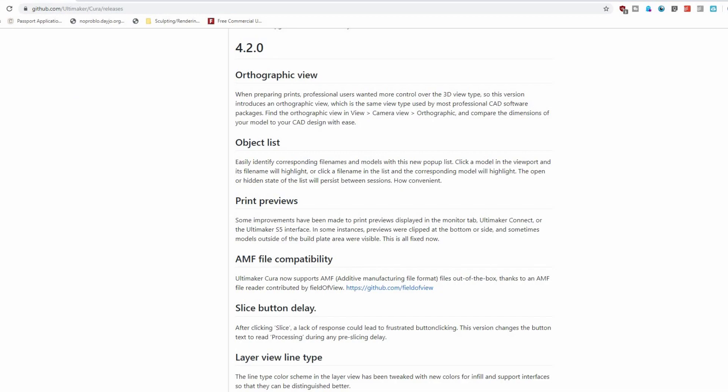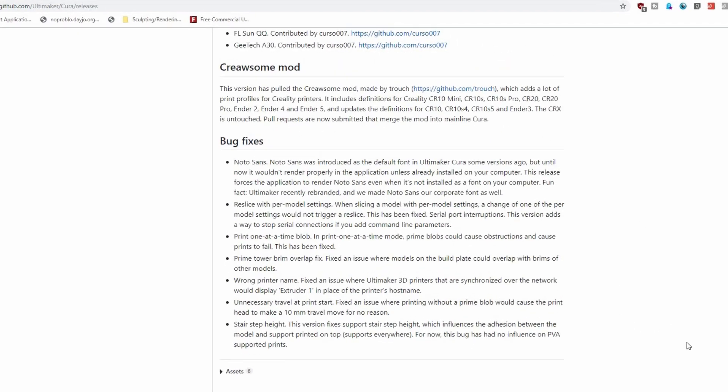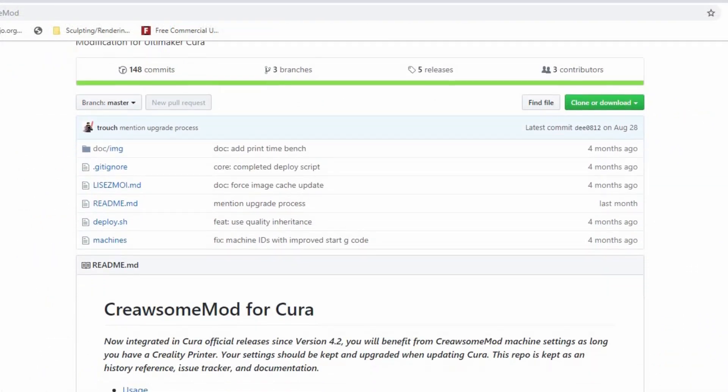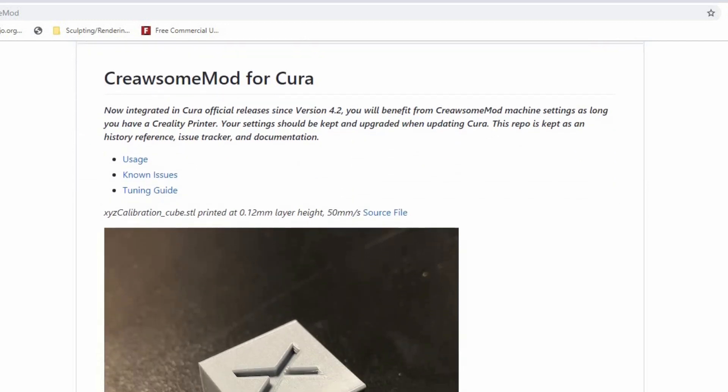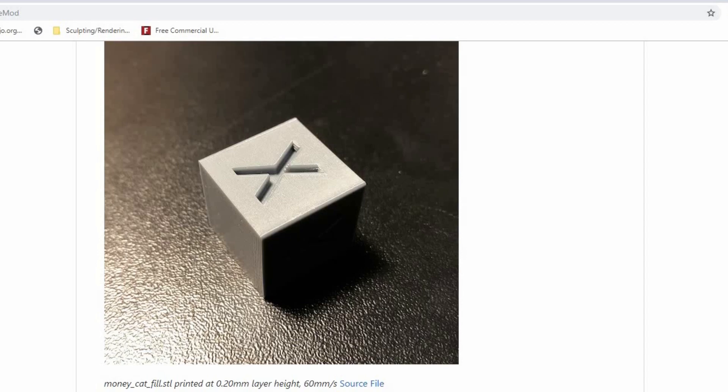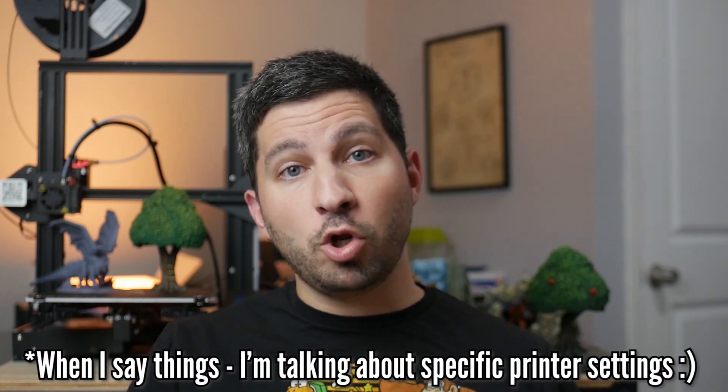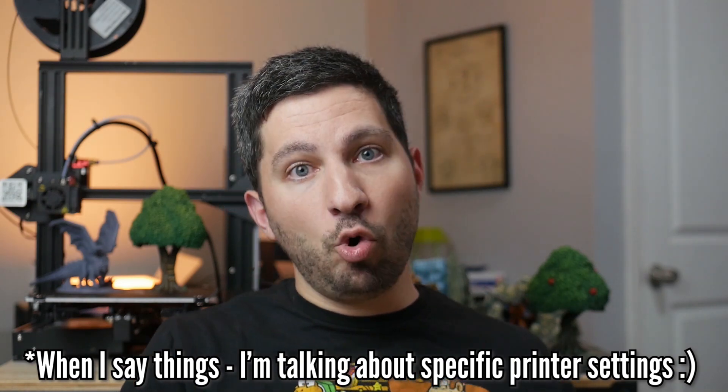What the Cura team did was integrate the Creosome mod into Cura 4.2 and beyond. This was possible because the Creosome mod was on GitHub, readily available and well documented. Adding it to Cura affected all the settings in the Creality printer profiles and changed what was under the hood — so the baseline settings for Creality profiles now changed. This affected any other profiles that existed before, meaning a lot of those older profiles no longer worked because Cura essentially didn't know what to do with them; it was like they were speaking different languages.